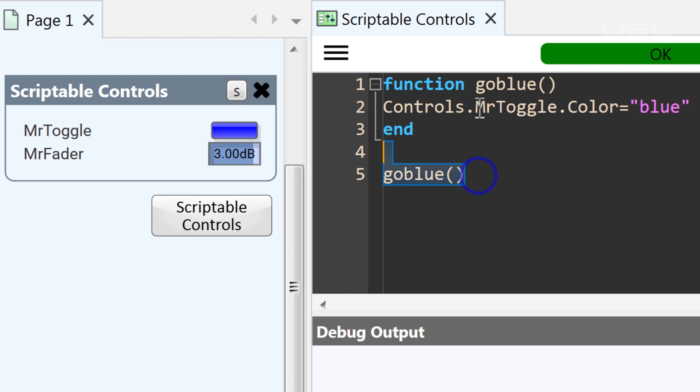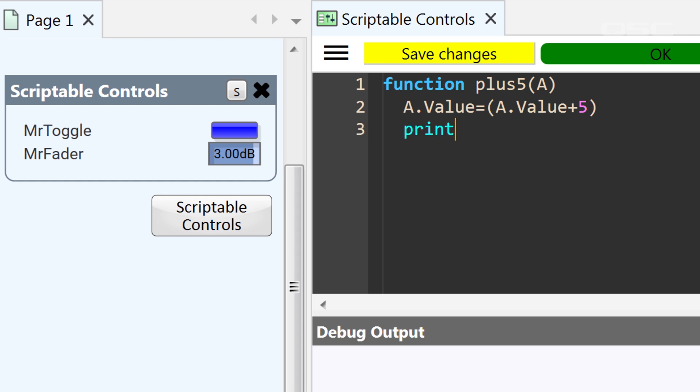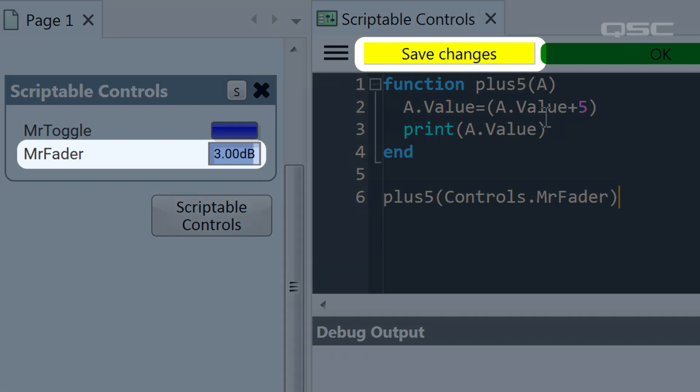Here, let's make a simple mathematical function called plus5. It will include one argument, a. We'll use this function to add 5 to the value of a control. So, the body of the function would look like this. We'll take the incoming a.value and redefine it as its current state plus 5. And just for good measure, let's print the new a.value before we end it. Now, we could execute that function and enter any control we like as the argument, and that control will have 5 added to its value.